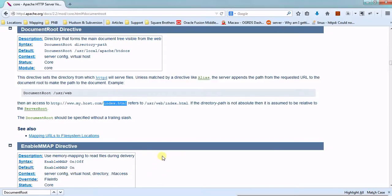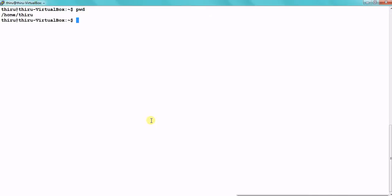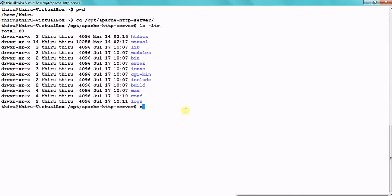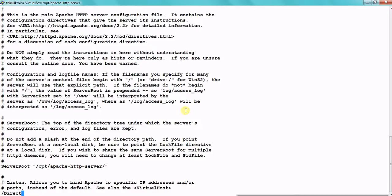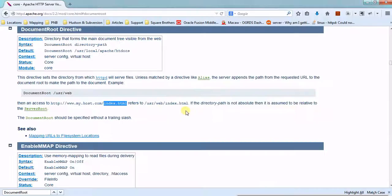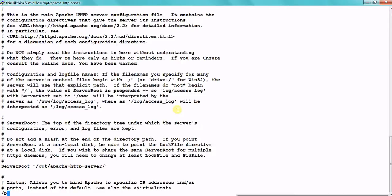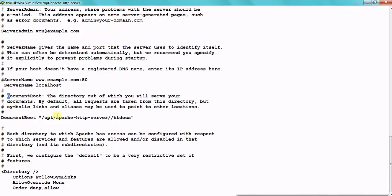We are just going to see how this is happening in real time. Here I want to check what my current working directory is — Apache HTTP server. Inside this we have our configuration file. Just search for DocumentRoot to find what the document root is. The files are getting served from this particular directory.